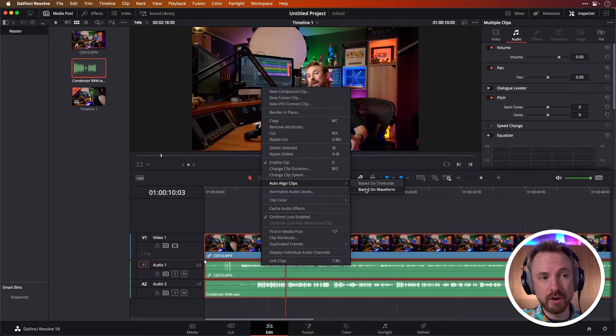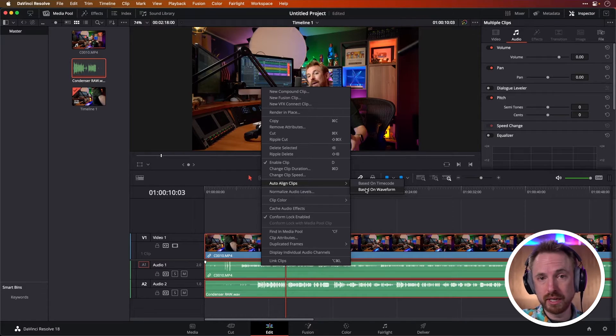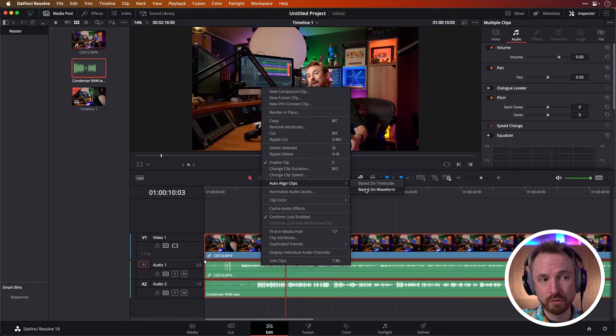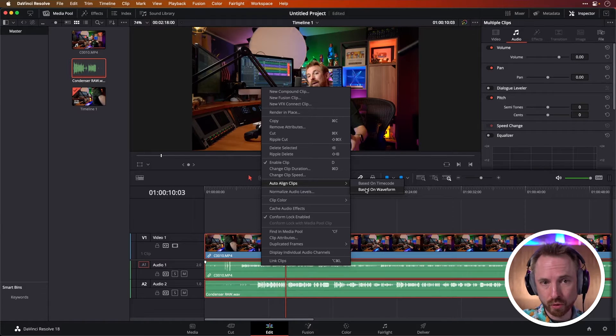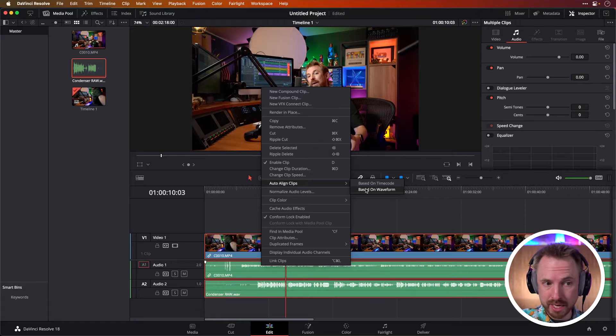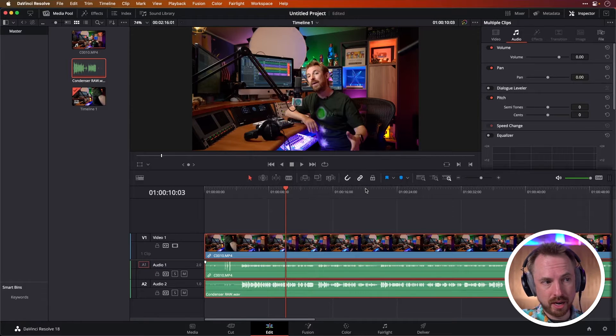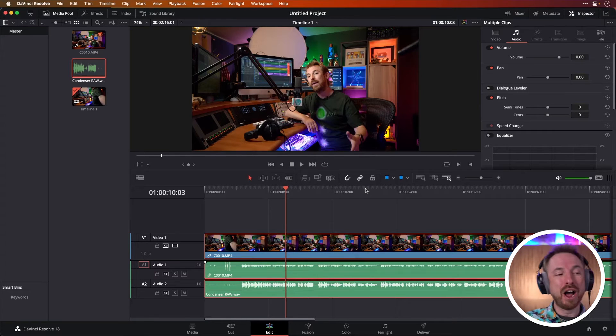In fact, one of the most intuitive processes I've found inside DaVinci Resolve is synchronizing multiple audio clips based on their waveform. Let's do it. See how long it takes. Oh, done. There you go.